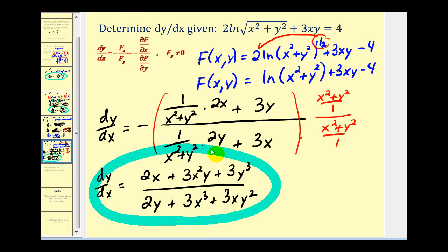In the next video, we'll expand this formula to help determine partial derivatives where instead of f(x, y) we have f(x, y, z). I hope you found these examples helpful. Thank you for watching.